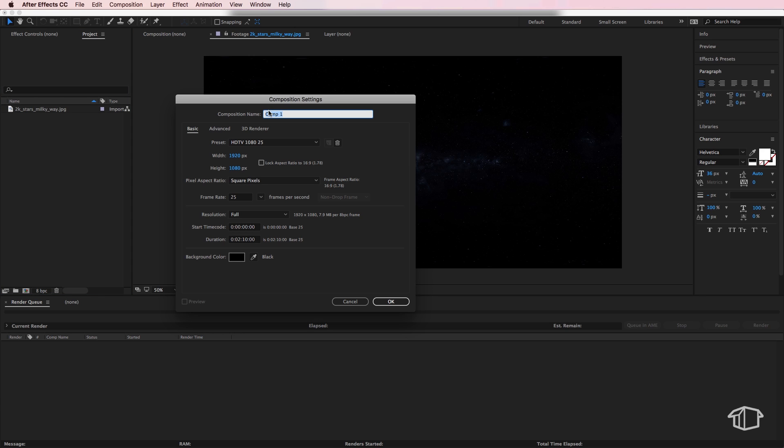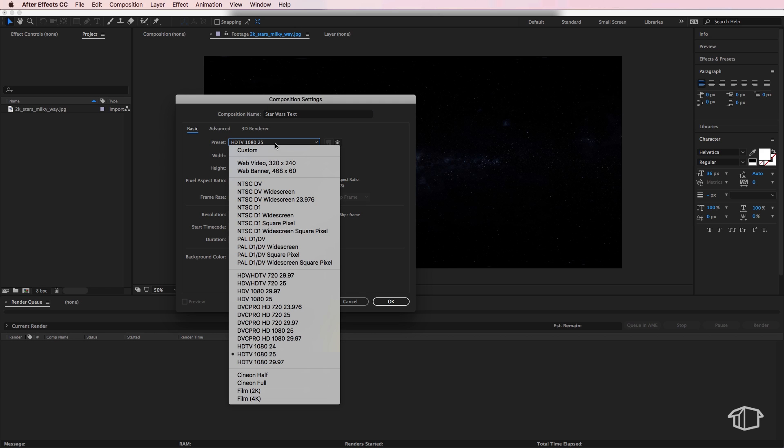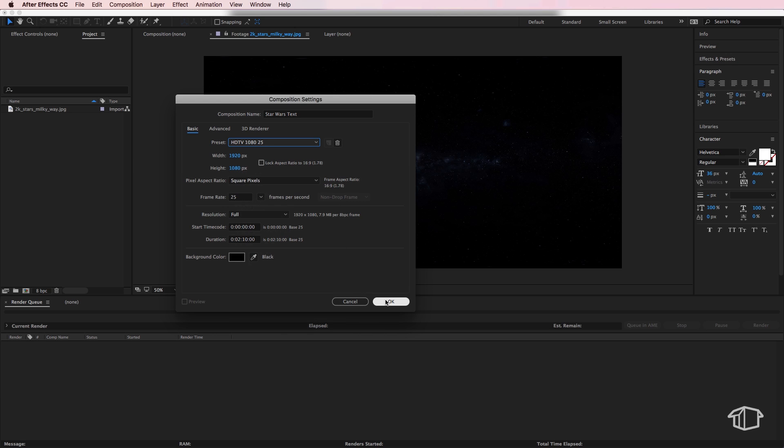I'm going to call this one Star Wars text and I'm going to set this one to be 1080 by 25 and give yourself at least 10 seconds duration there, then hit OK.